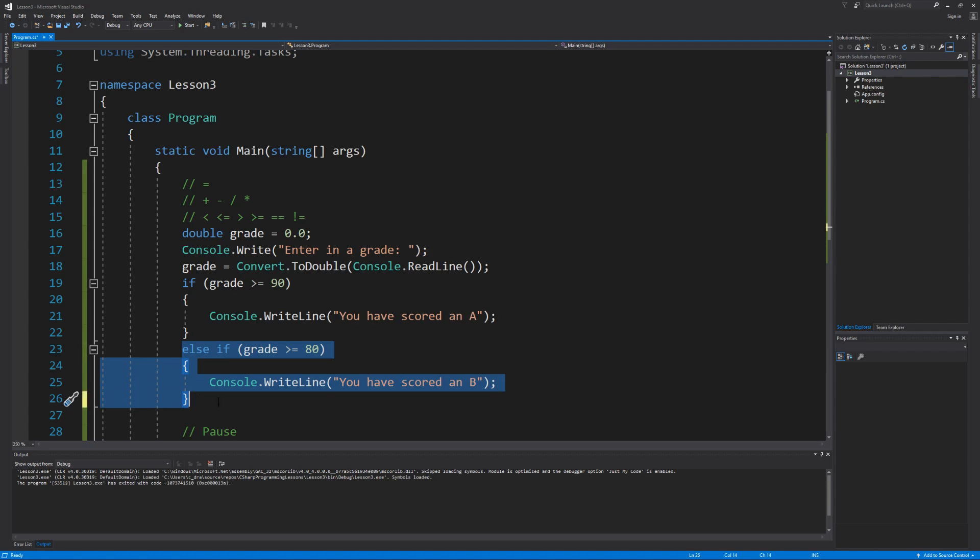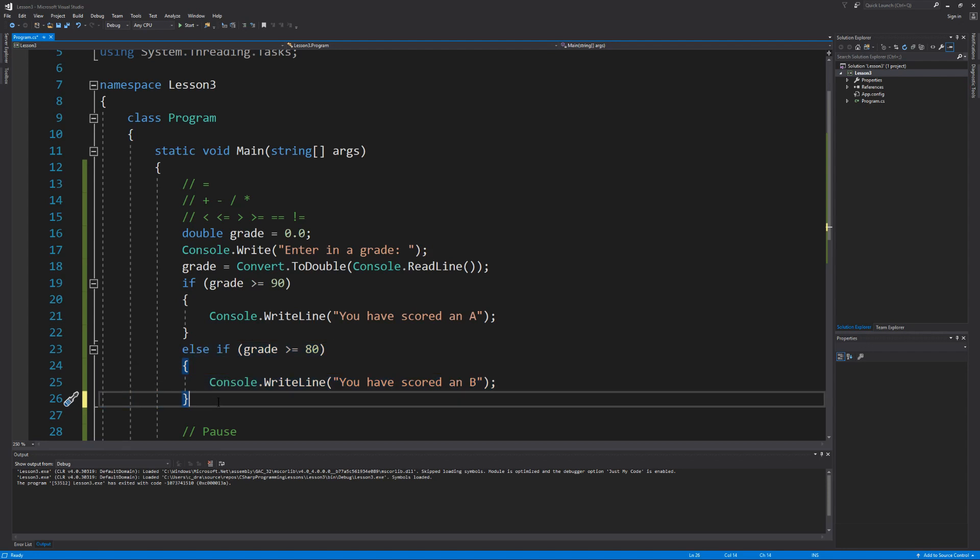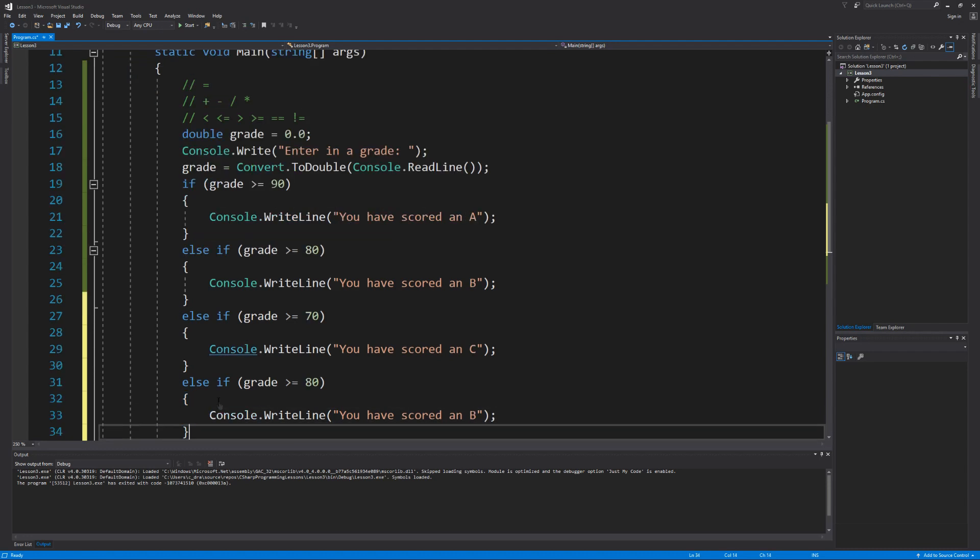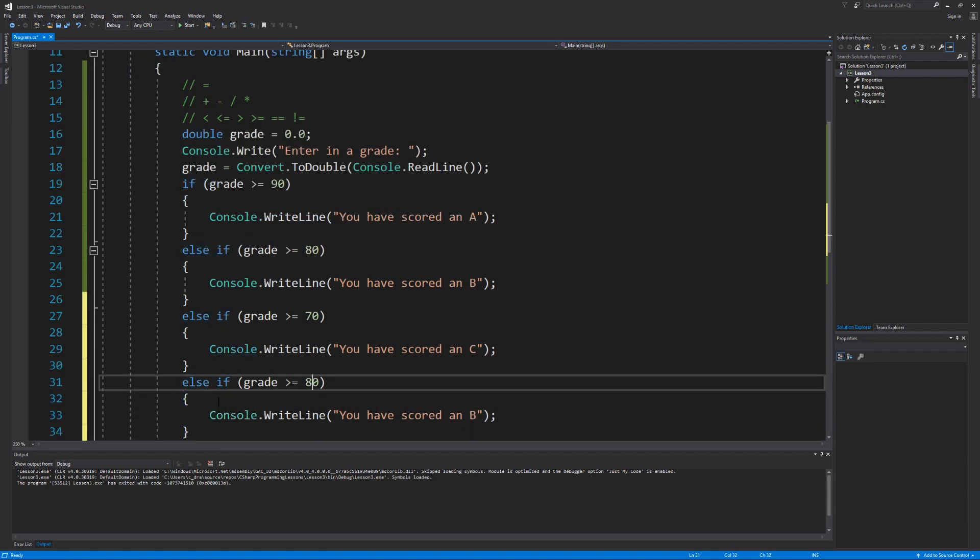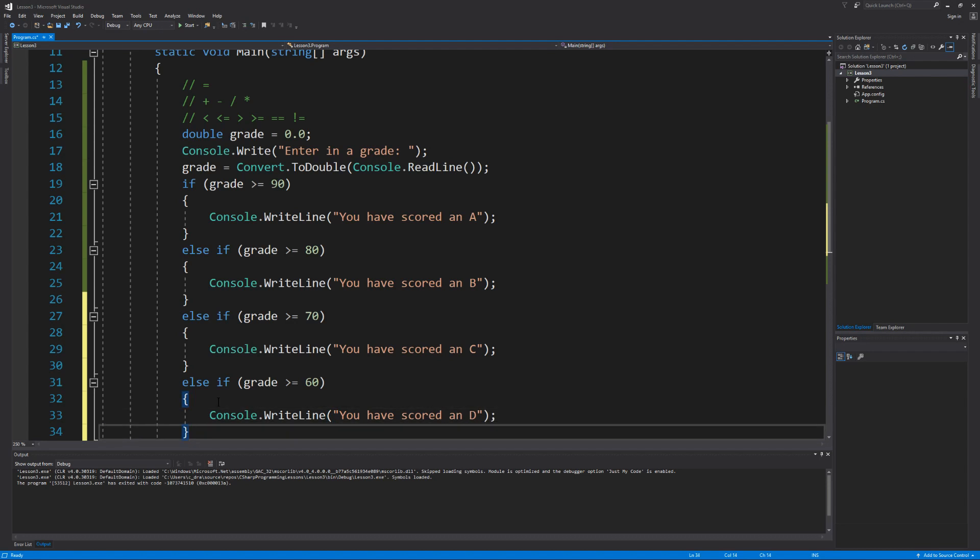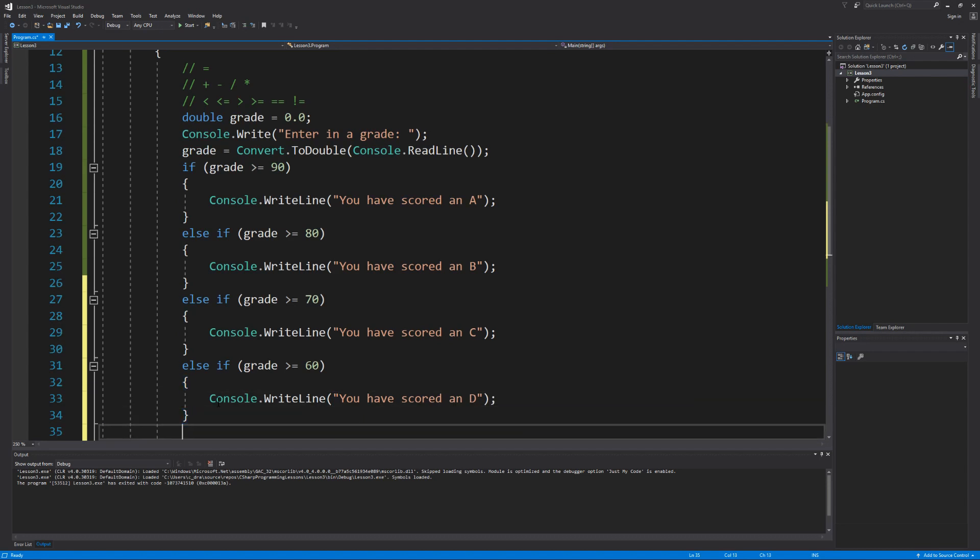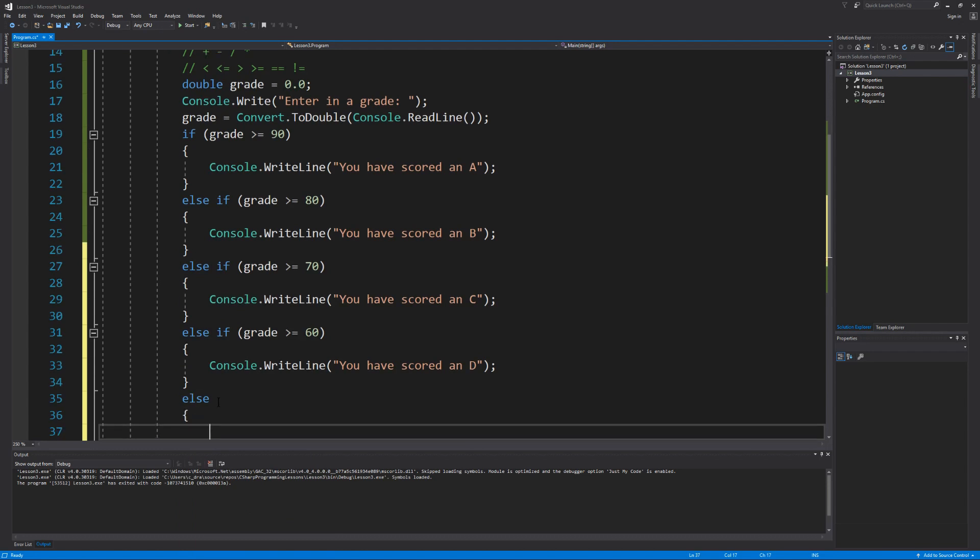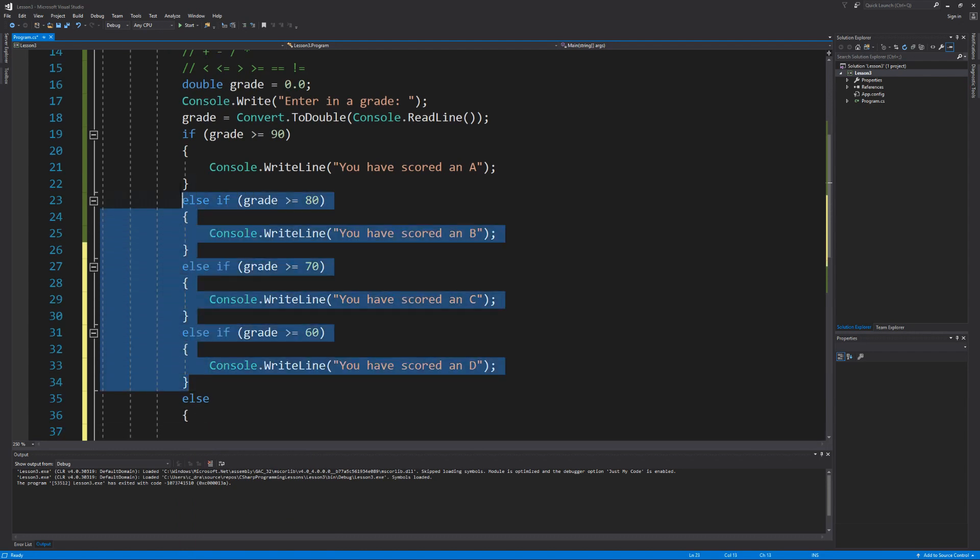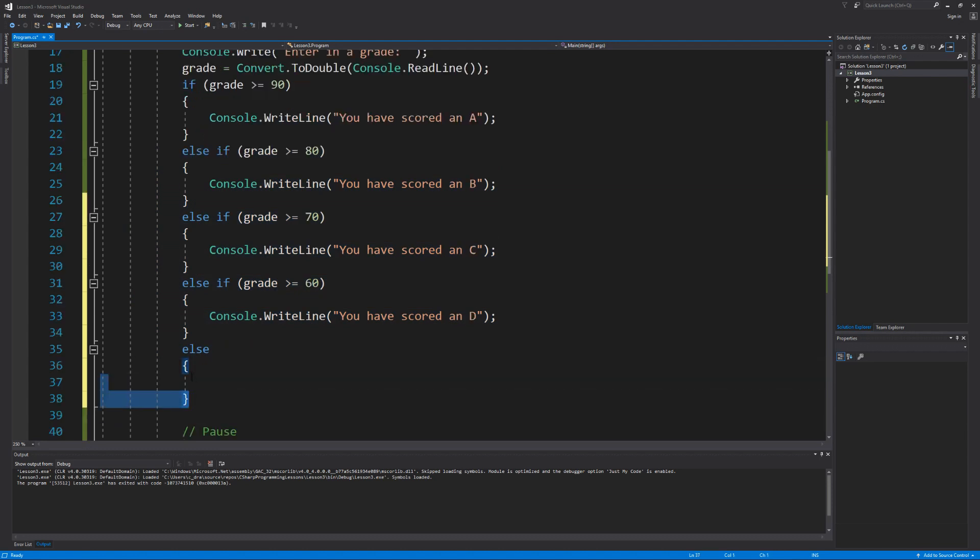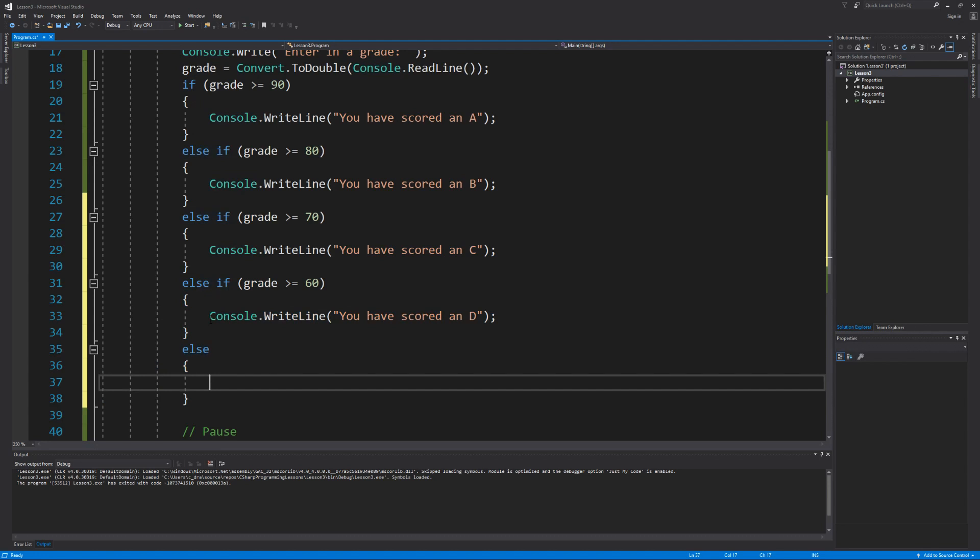So from here, let's quickly add the other conditions for the letters C through F, where anything over a 70 will be a C. Anything over a 60 will be a D. But for F, that means any other grade below a 60. And we don't actually need another condition to check that. We use another new keyword, else. Which what this will do is when all of these conditions evaluate to false, then no matter what, whatever's inside of the else curly braces will execute to where we can prompt our user that they have scored an F.